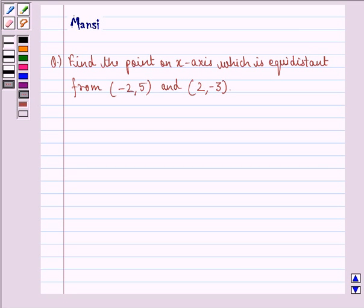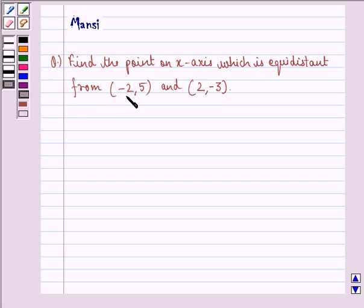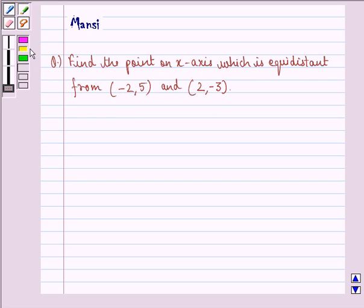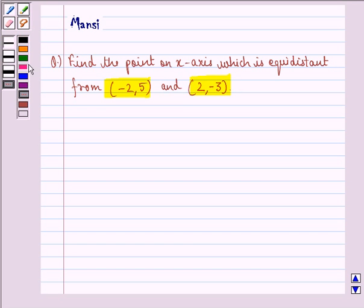Hello and welcome to the session. My name is Manci and I am going to help you with the following question. The question says: find the point on the x-axis which is equidistant from (-2, 5) and (2, -3). So let us see the solution to this one.